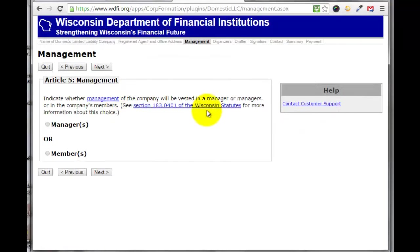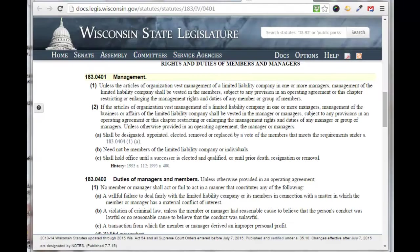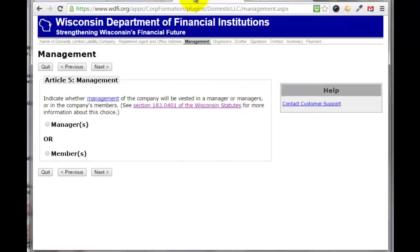I'm going to click here — you can read more about managers or members. In my case I'm going to select 'members' and click next.